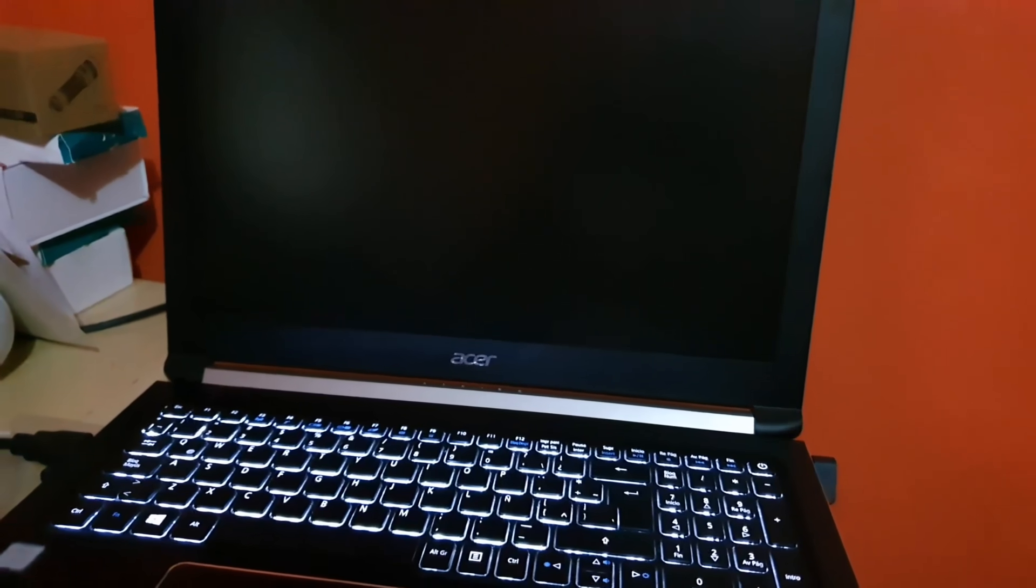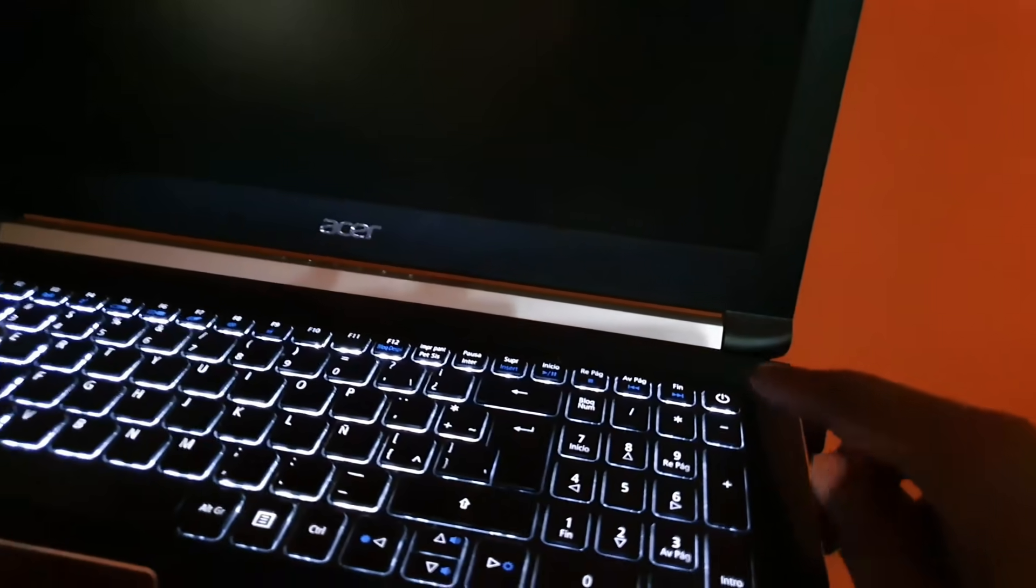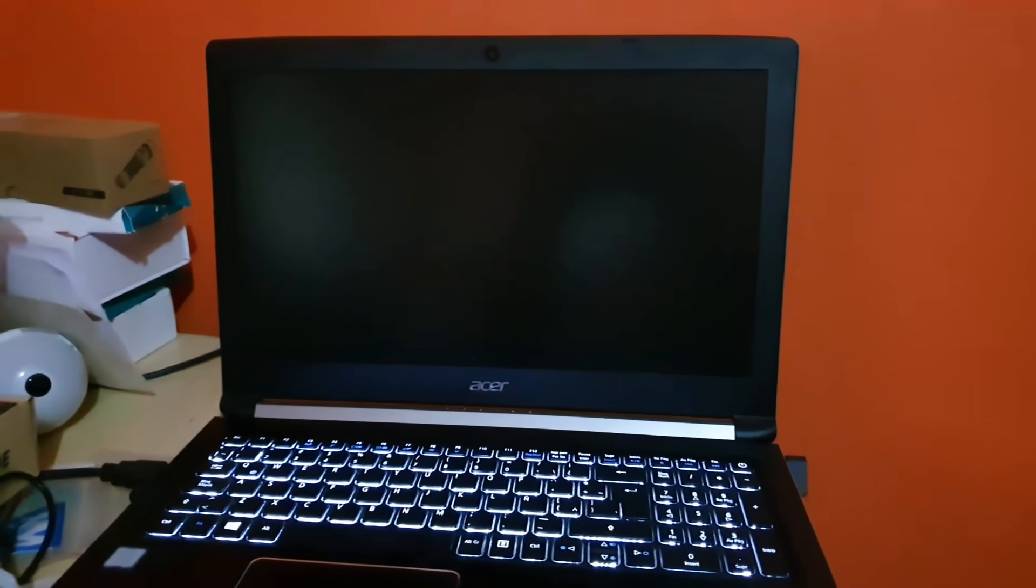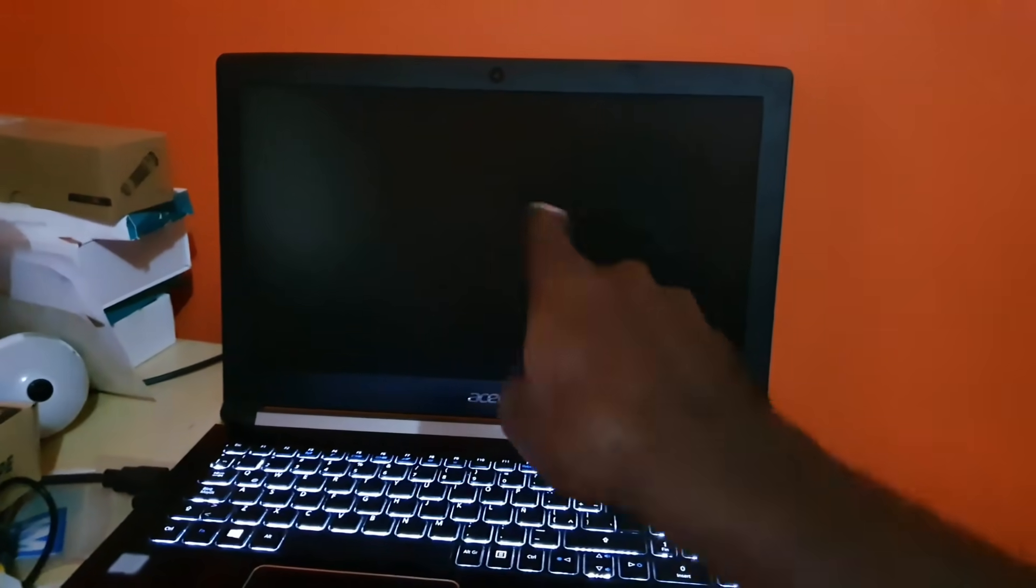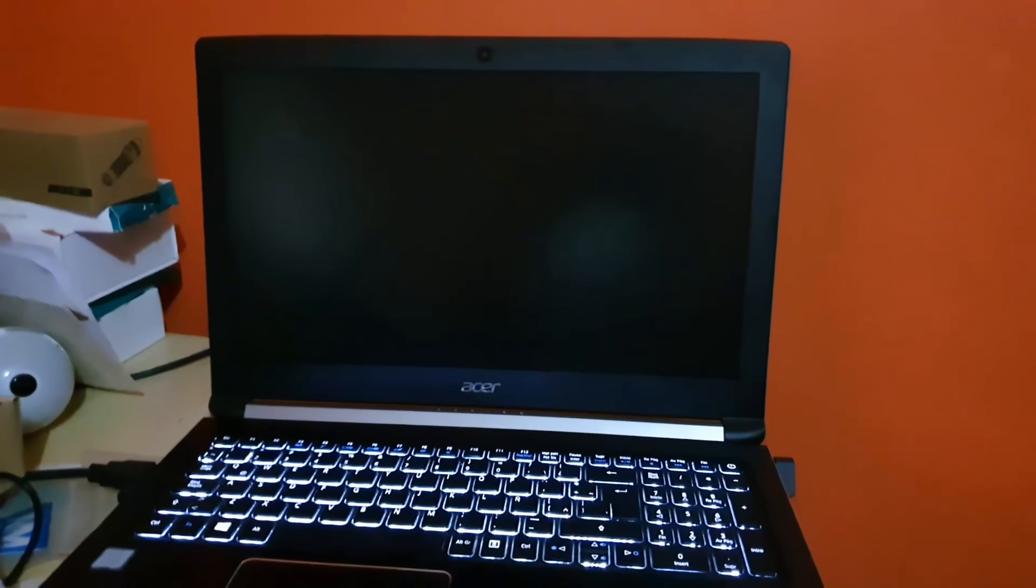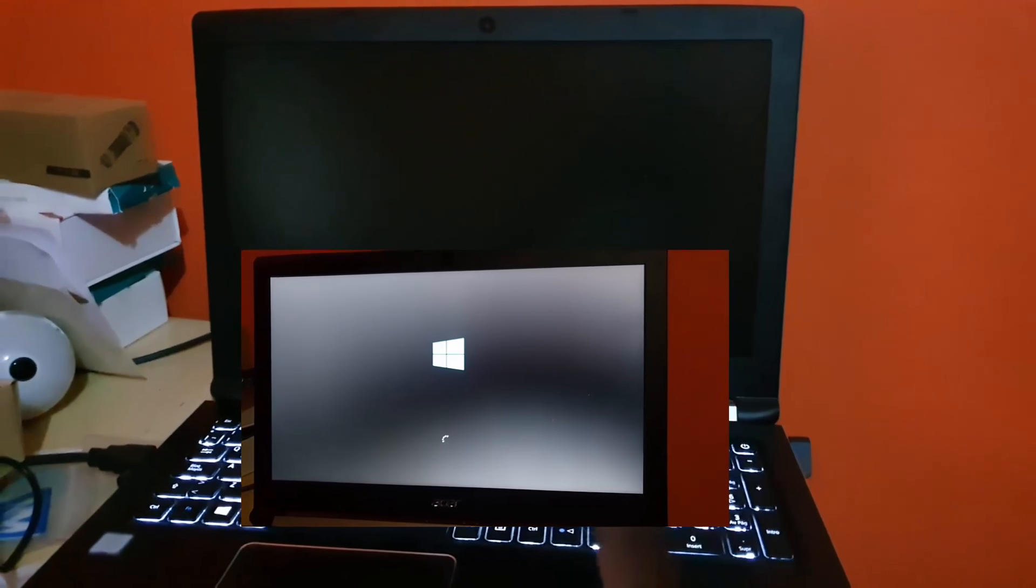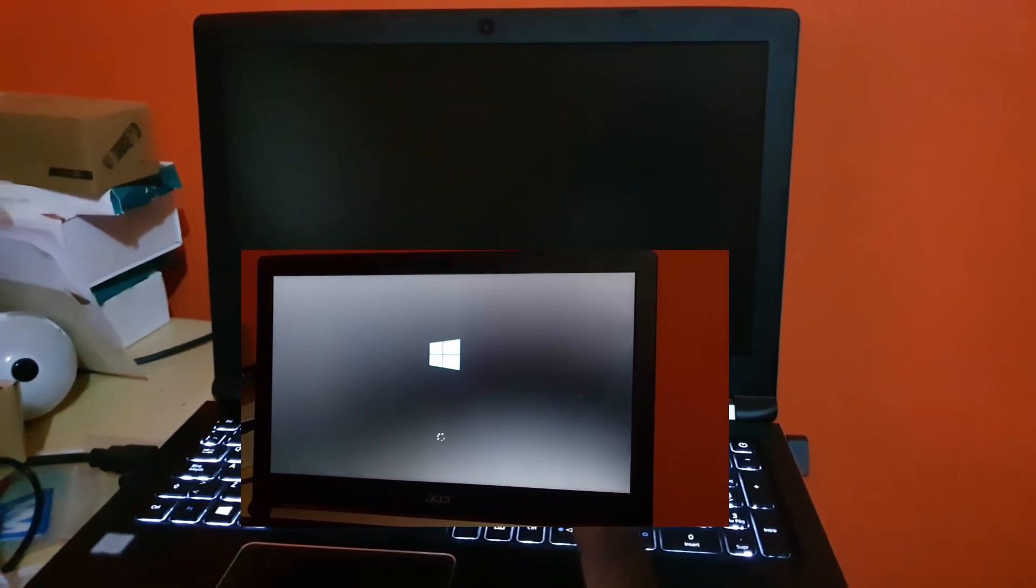Once the laptop is off, next you're gonna press power once again as normal and the laptop is gonna start to boot up. You should see something on screen, but the laptop basically keeps loading and it's gonna take an abnormally long time to power up.